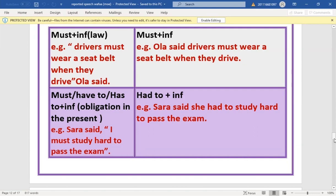Example: 'Sarah said, I must study hard to pass the exam' → 'Sarah said she had to study hard to pass the exam.' Here it's not a law, it's an obligation, so 'must' changes to 'had to'. If it were a law, 'must' would remain unchanged.